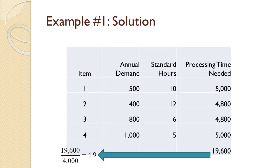For item 1, annual demand of 500 times 10 hours means it needs 5,000 hours of drill press time per year. For item 2, annual demand of 400 times 12 hours means it needs 4,800 hours of drill press time each year. For item 3, annual demand of 800 times 6 hours means it needs 4,800 hours of drill press time per year.